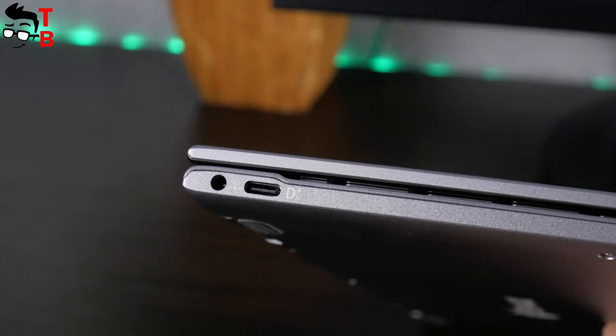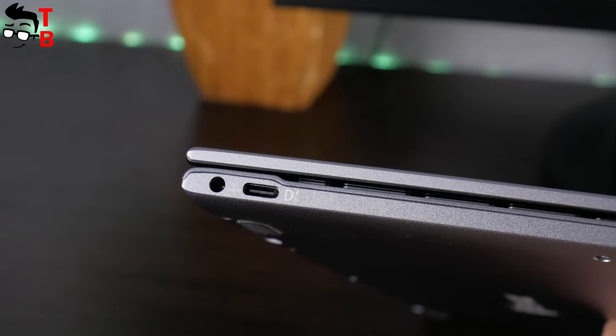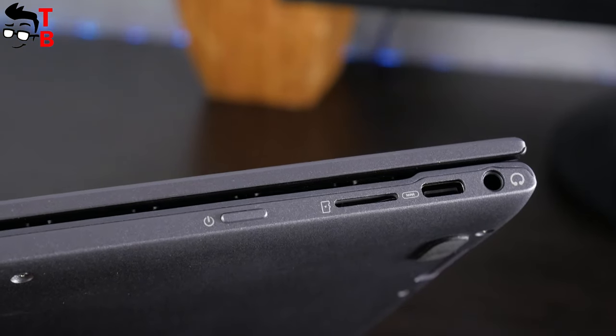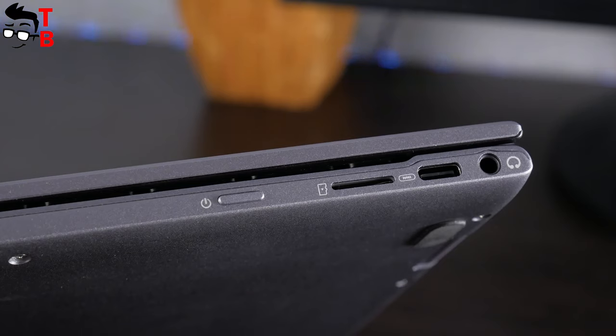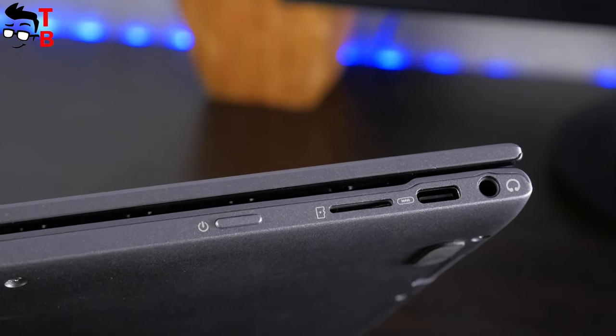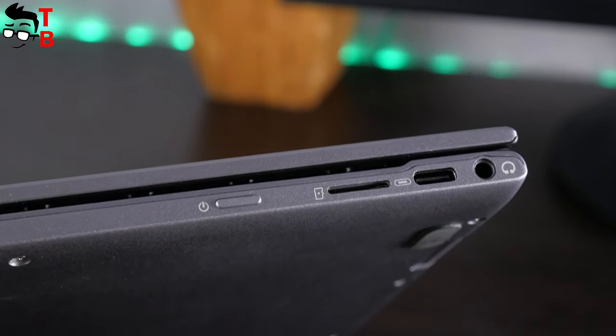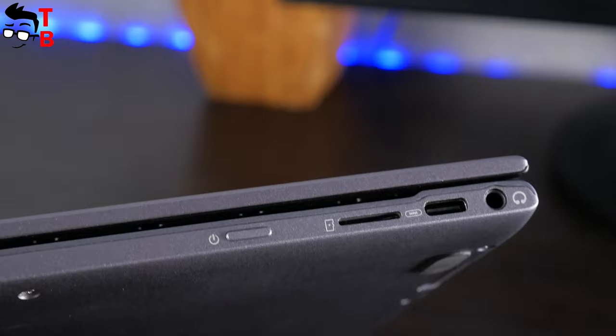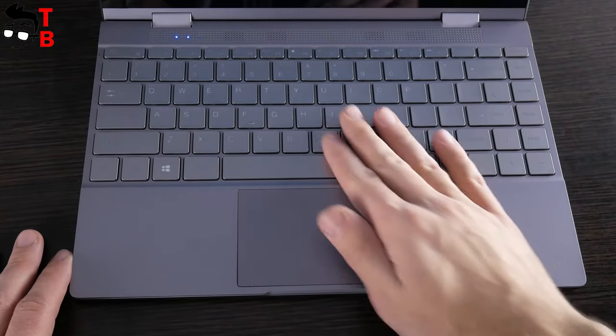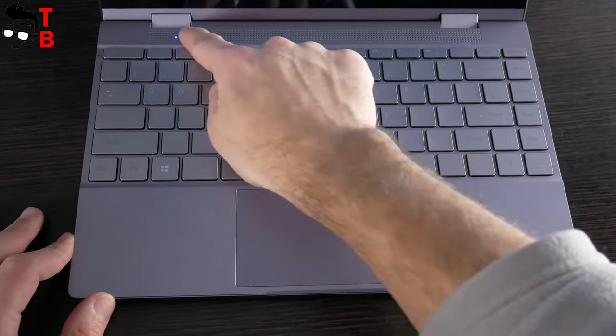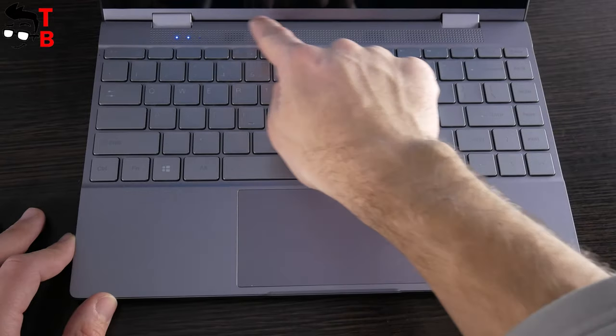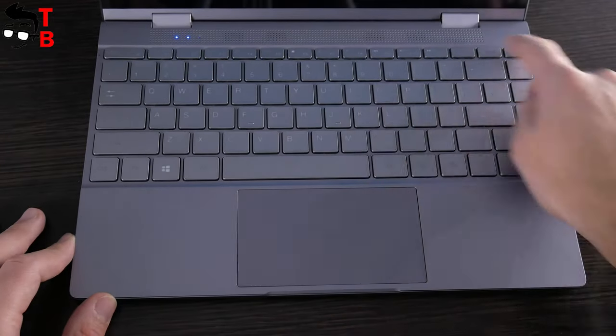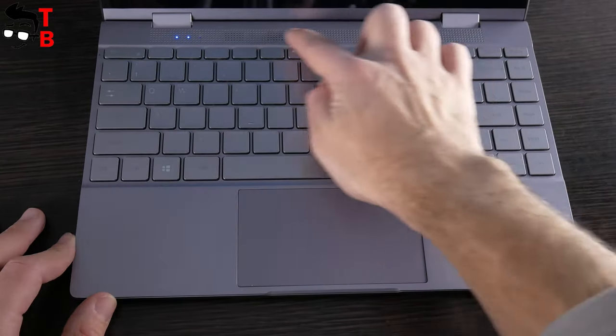On the left side, you can find USB Type-C and DC port. On the right side, there is a 3.5mm audio jack, the second USB Type-C port, microSD card slot, and power button. Now, let's take a look at the keyboard. By the way, did you notice that the speaker is above the keyboard? I think it is a great solution. Later, we will check out the sound quality.